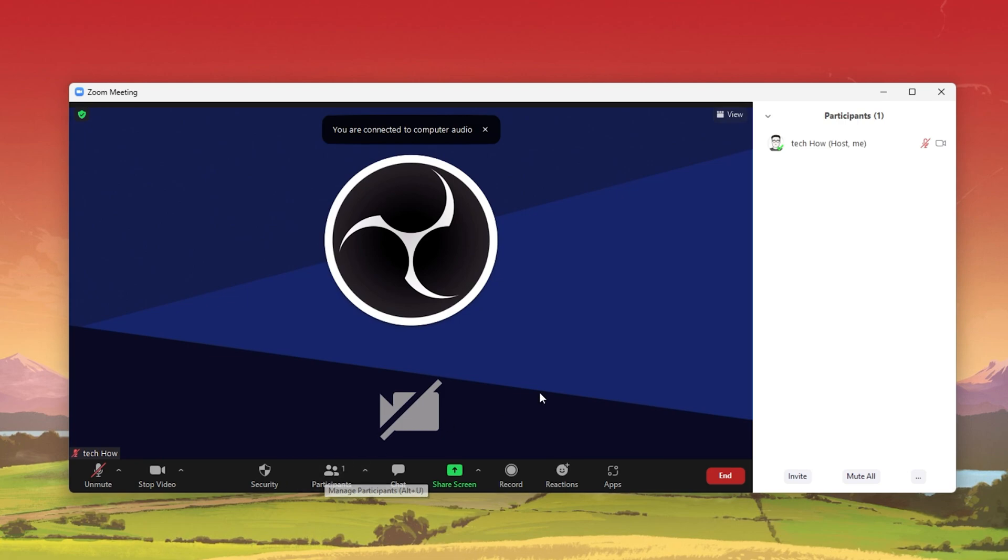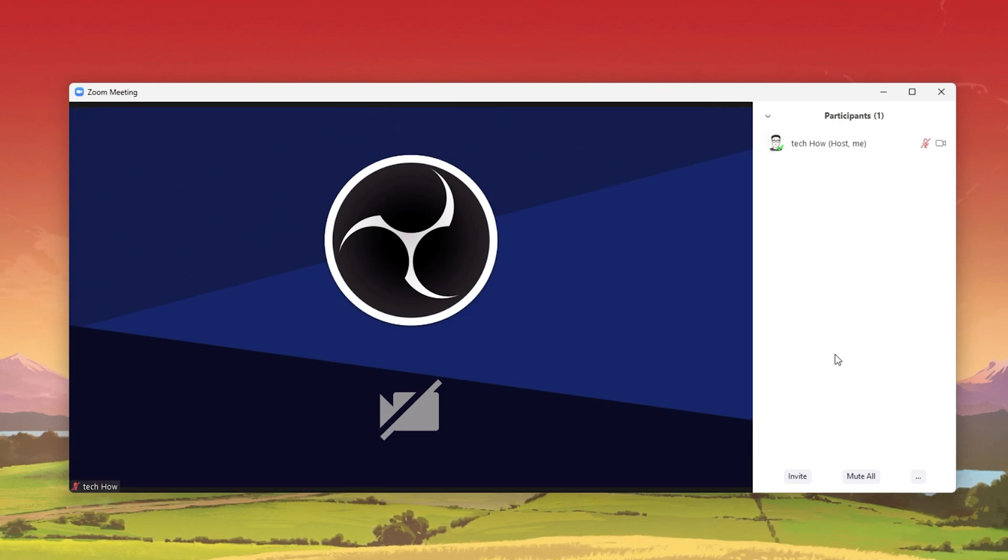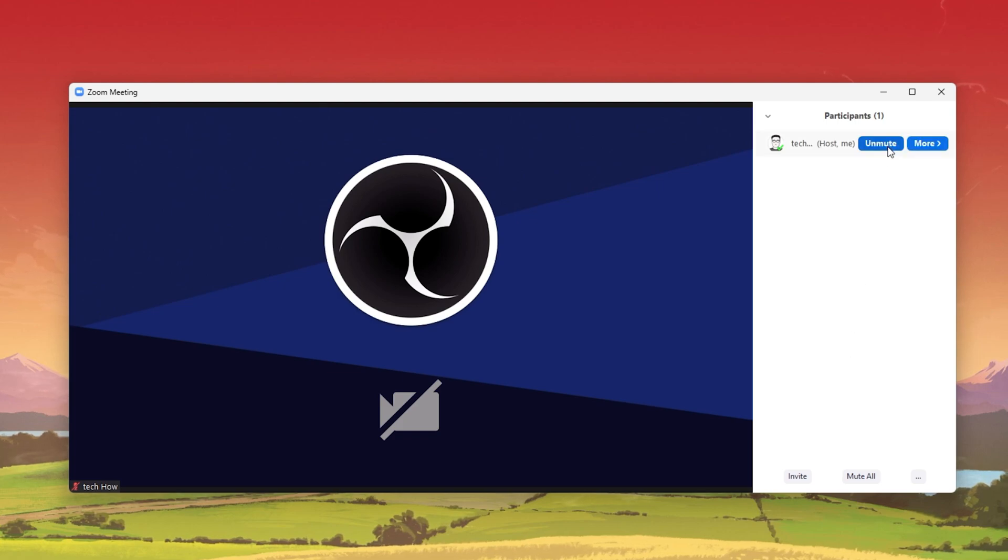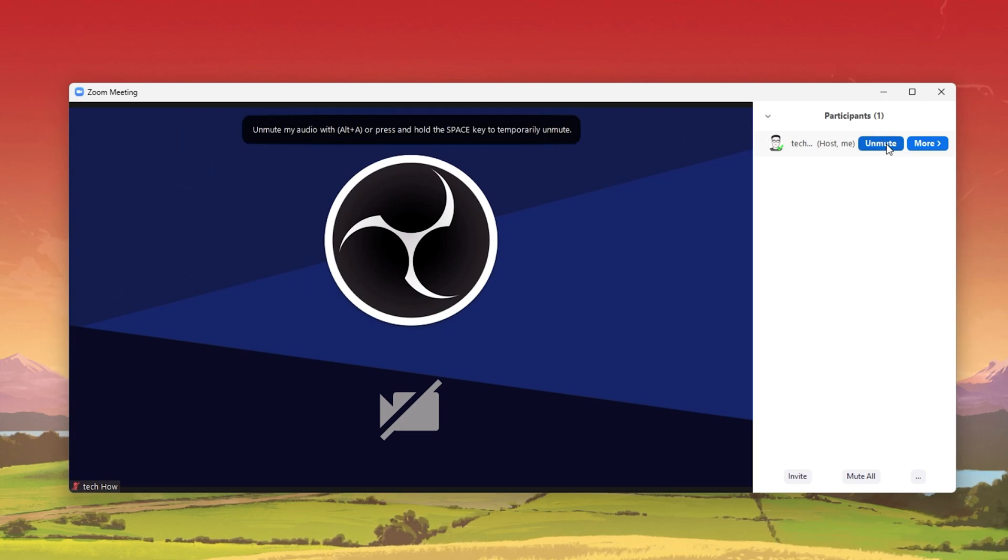This will extend your window on the right hand side, showing you the complete list of meeting participants. From here, you can simply hover your cursor over the participant you wish to mute and select Mute.